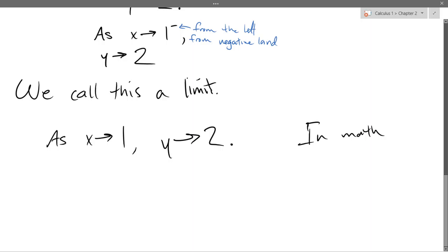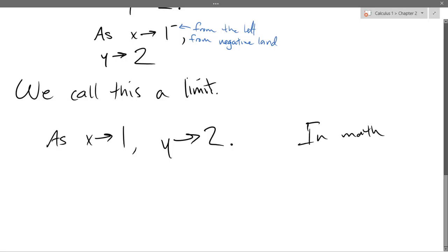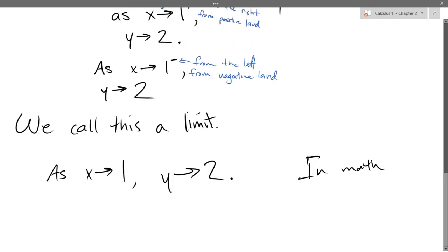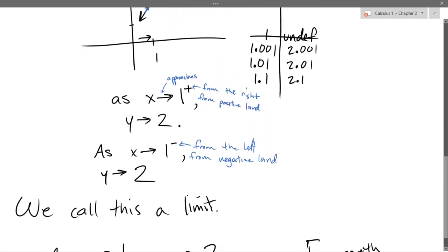The limit just talks about getting close to. When X is close to 1, Y is getting close to 2. This doesn't say anything about when X equals 1 — it doesn't matter what happens if X equals 1. We're just looking at approaching, getting close to.